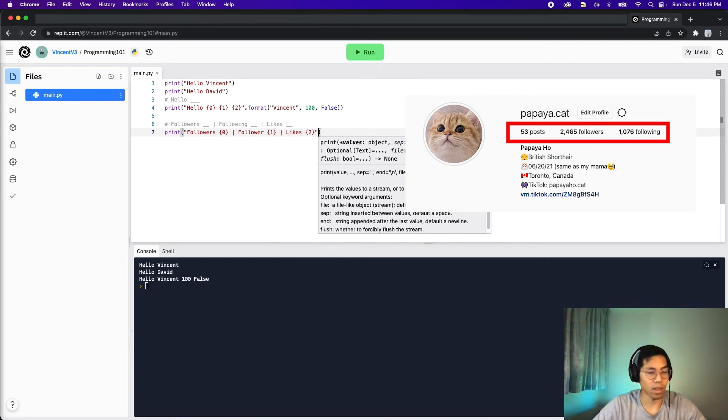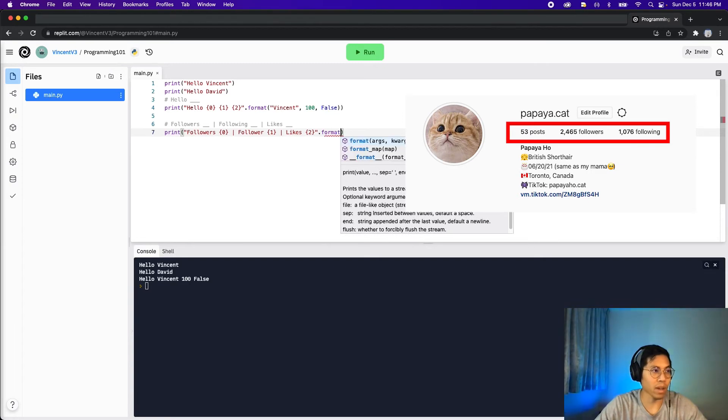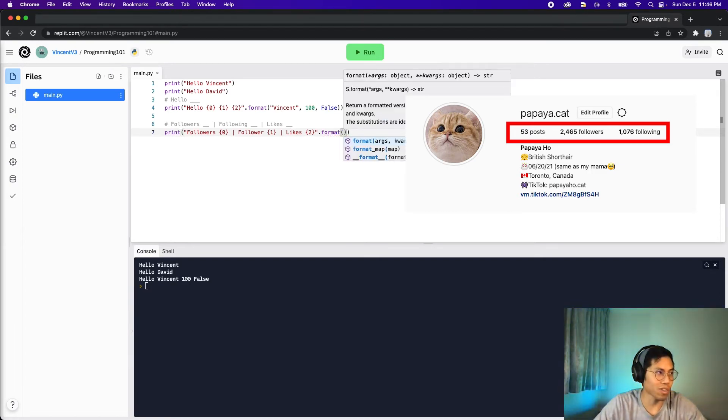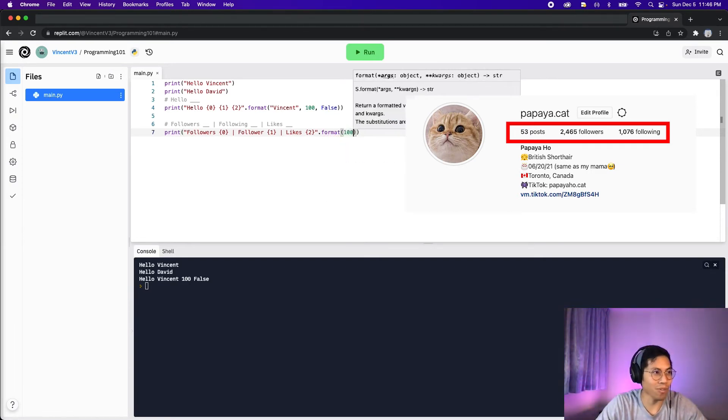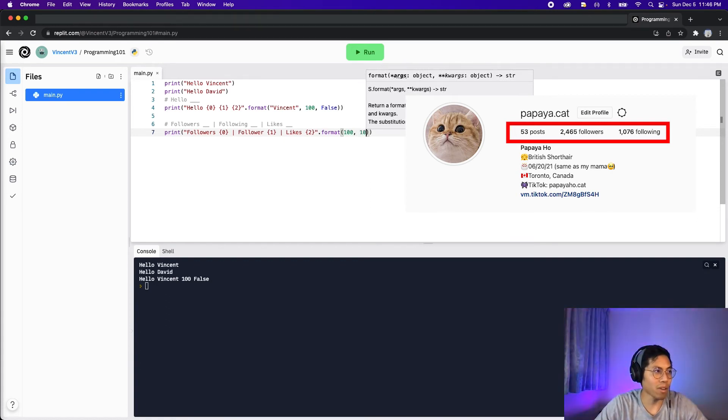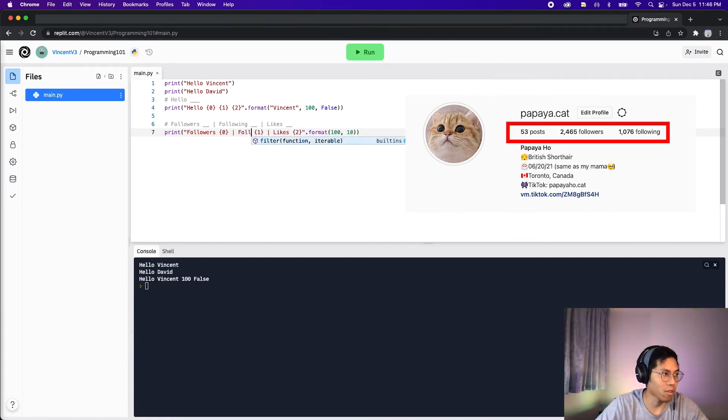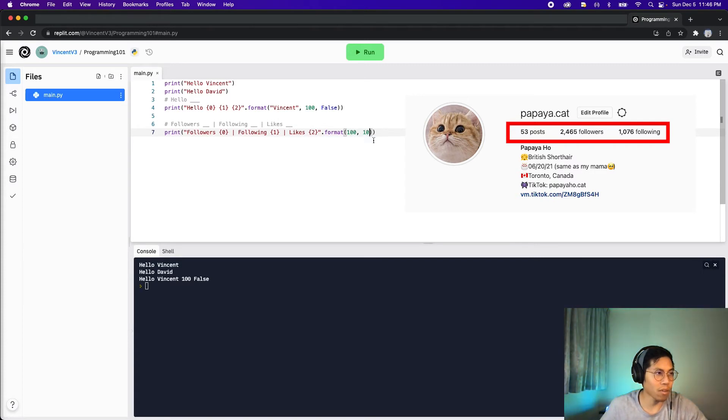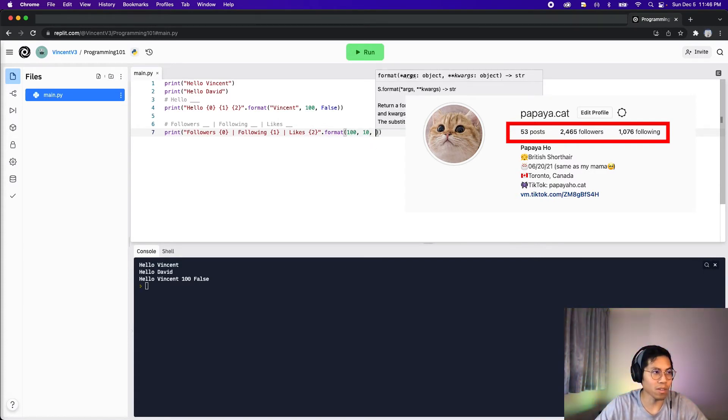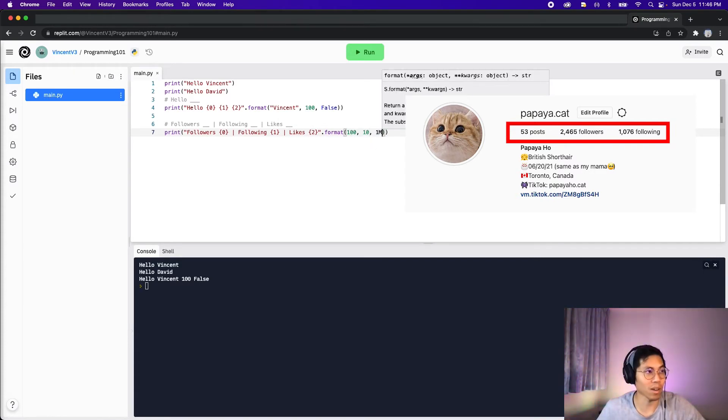And then after that, we add the .format. And in here, we pass in the value. So let's say we have 100 followers, and 10 following. Oops, so this should have been following. So we have 10 following and we have 1 million likes. So now let's click run.